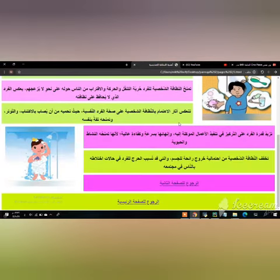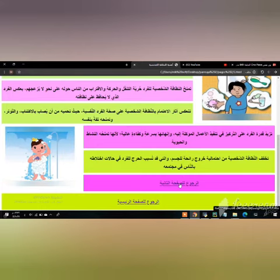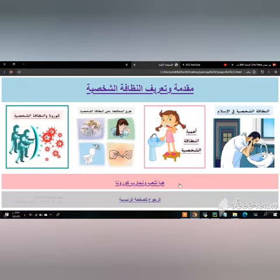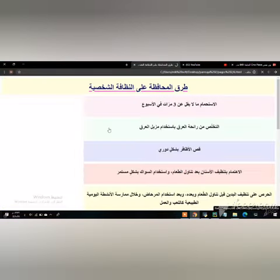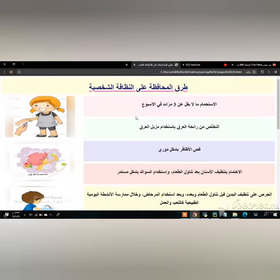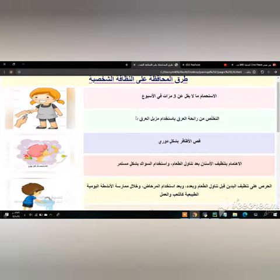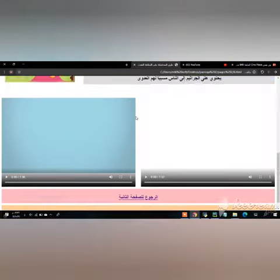And if I had more time, I would develop my website using the Python programming language. I hope you like my website — with my full respect.